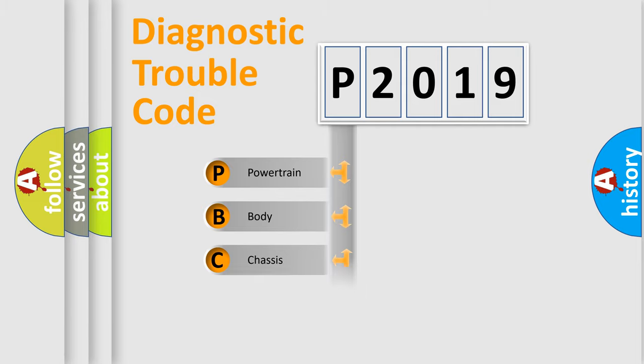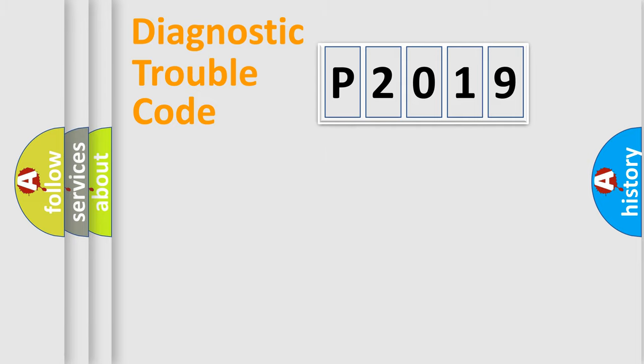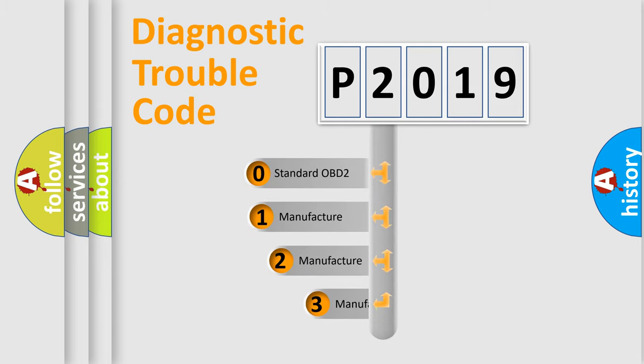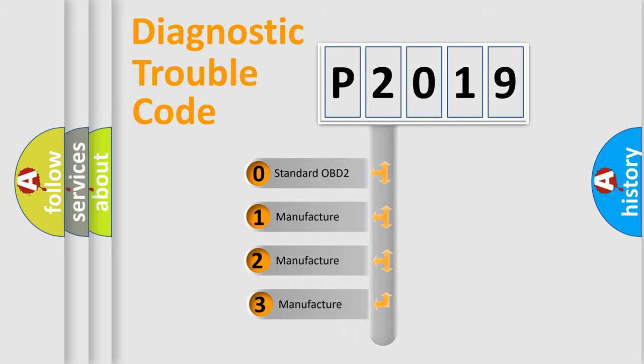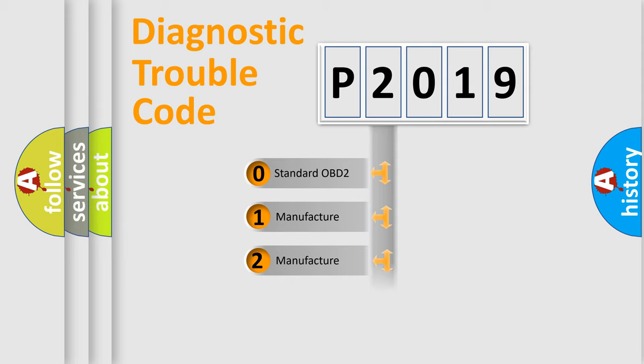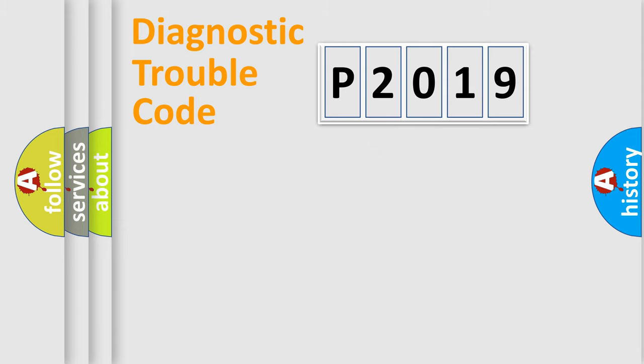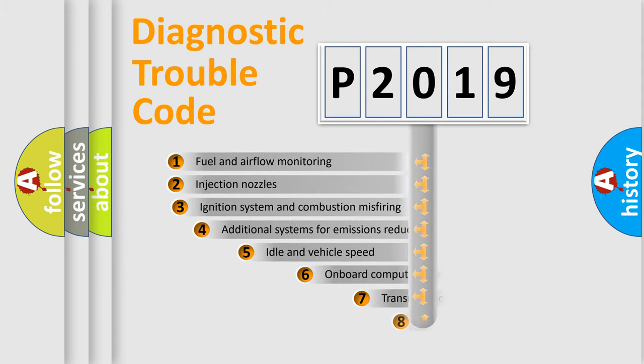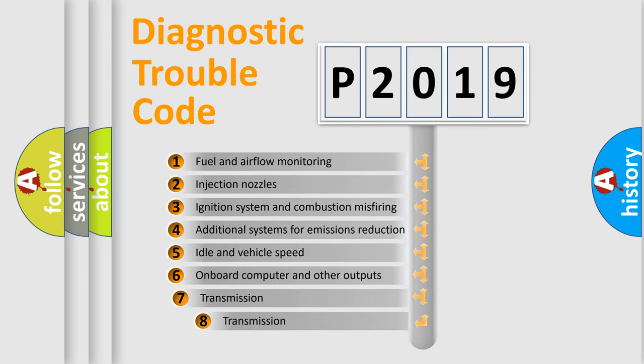Powertrain, Body, Chassis, Network. This distribution is defined in the first character code. If the second character is expressed as zero, it is a standardized error. In the case of numbers 1, 2, 3, it is a manufacturer-specific error. The third character specifies a subset of errors.